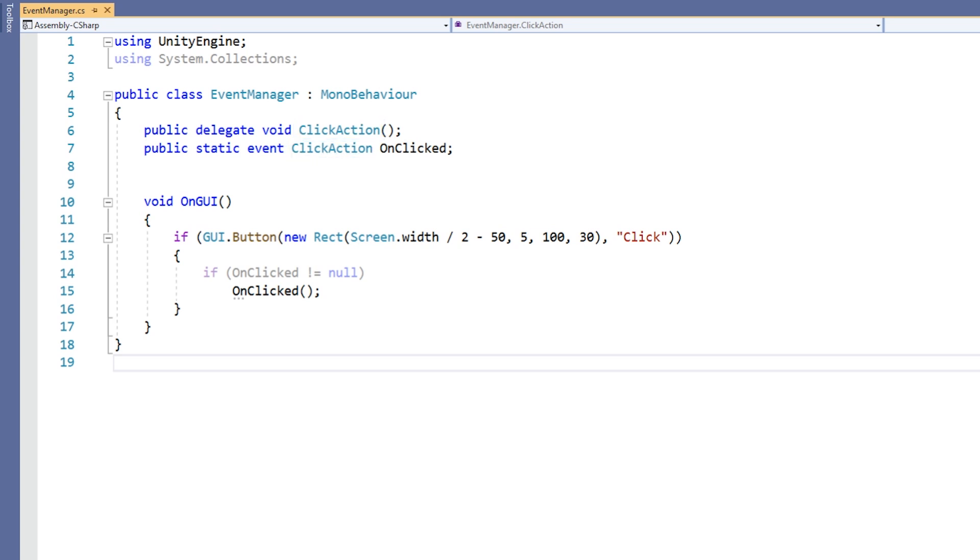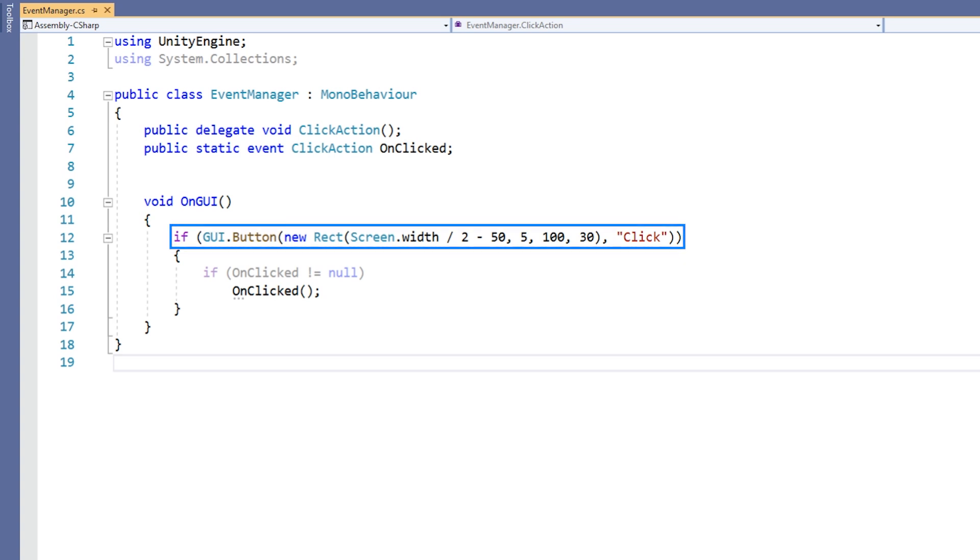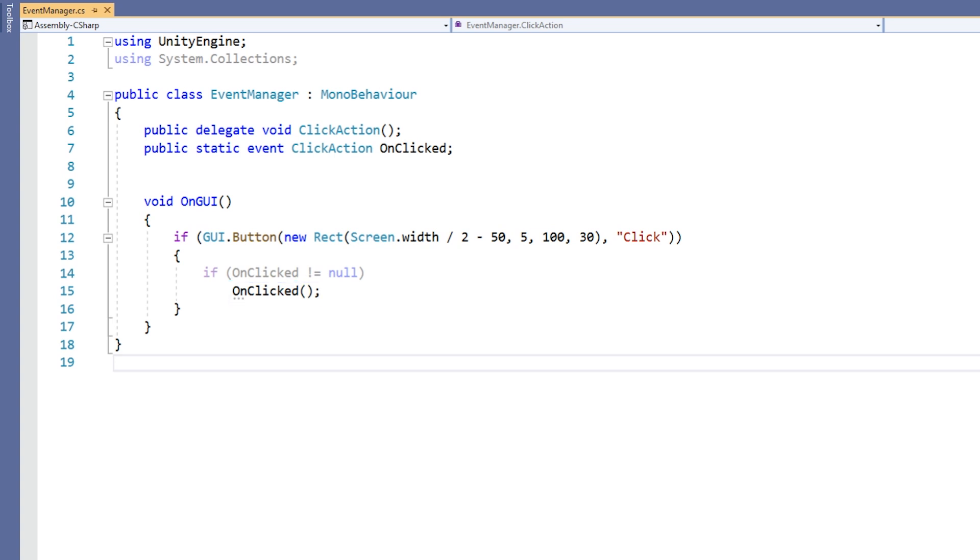The only other thing this class is responsible for is calling the event whenever the appropriate situation arises. Like we stated before, we will call this event whenever the player clicks our button. Therefore, this script has an OnGUI method. Inside the OnGUI method, we create a button on our screen. When the player clicks the button, we use our event variable as if it was a function. This, in effect, invokes our event.